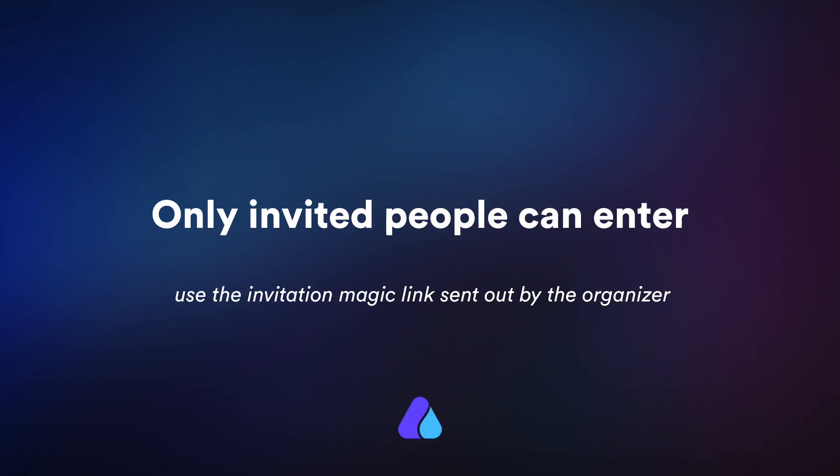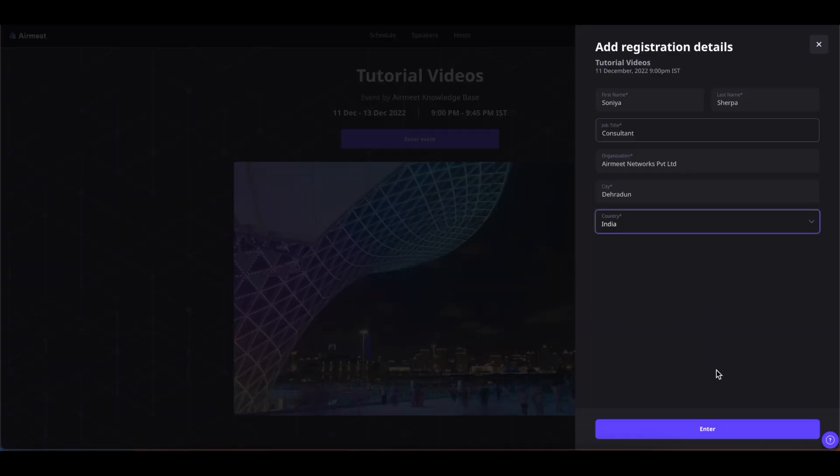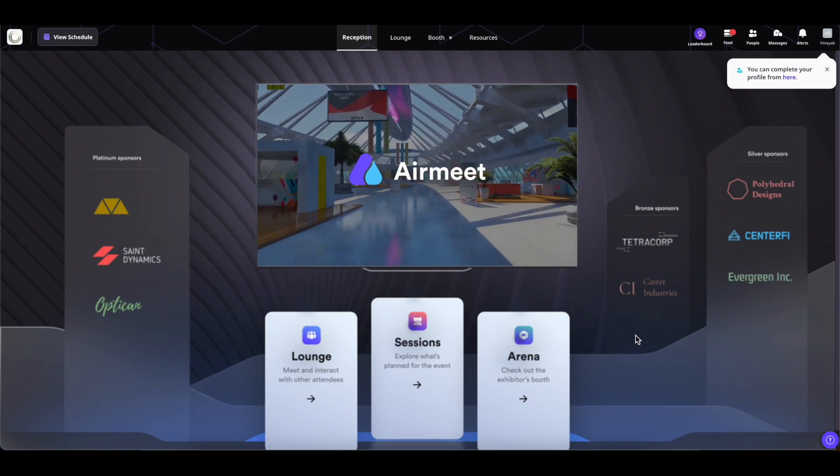Now coming on to the second type of event entry: only invited people can enter. This event entry type is enabled by the event organizers in case they want to make the event private or restrict the invitations. If you are invited to the Airmeet events with such event entry, the event organizers will send you the unique link for you to join the event. Simply click on the invitation link, fill in your registration details and click on enter to enter the event.